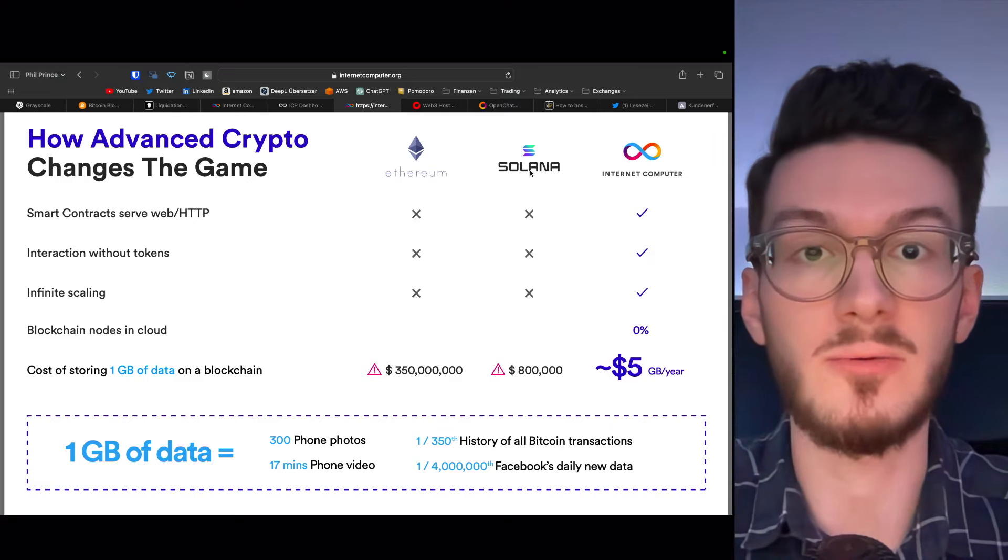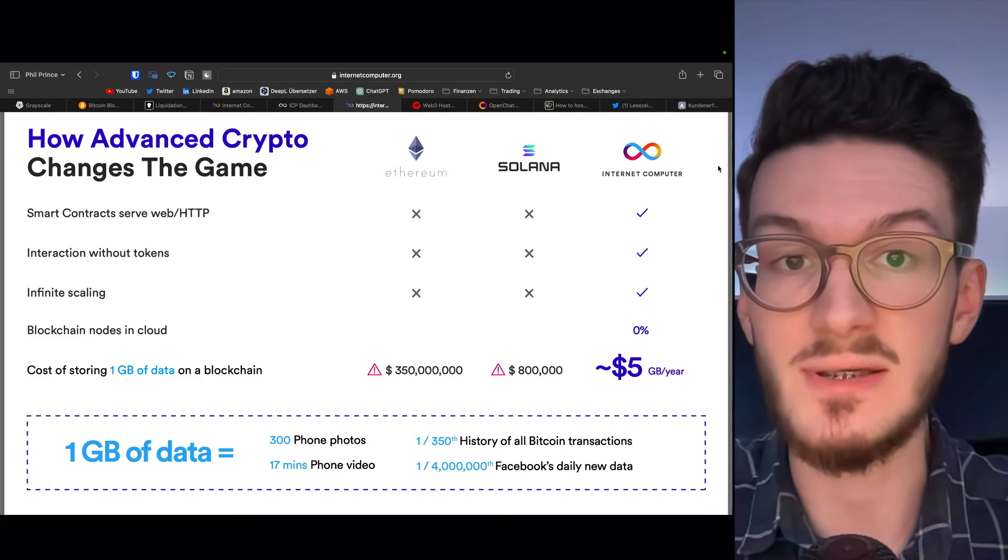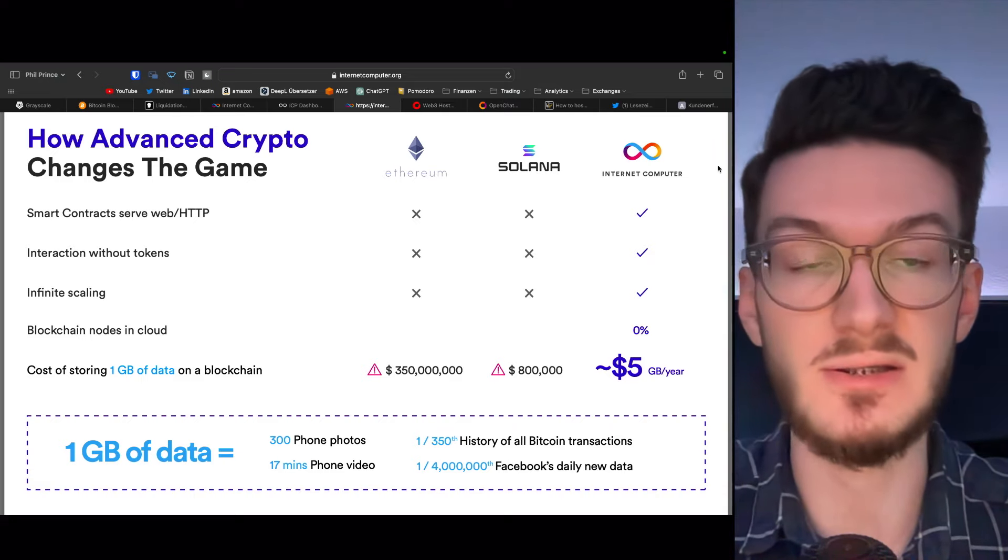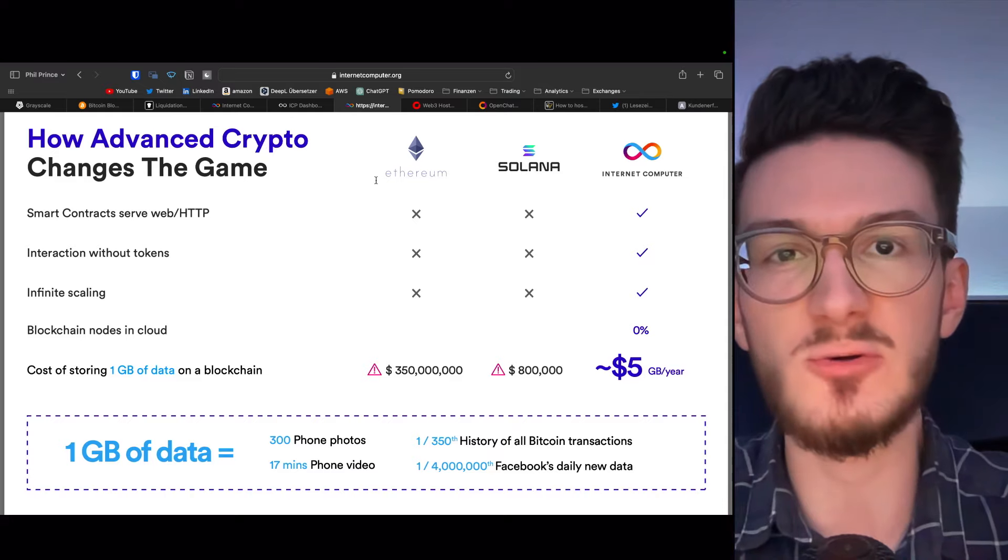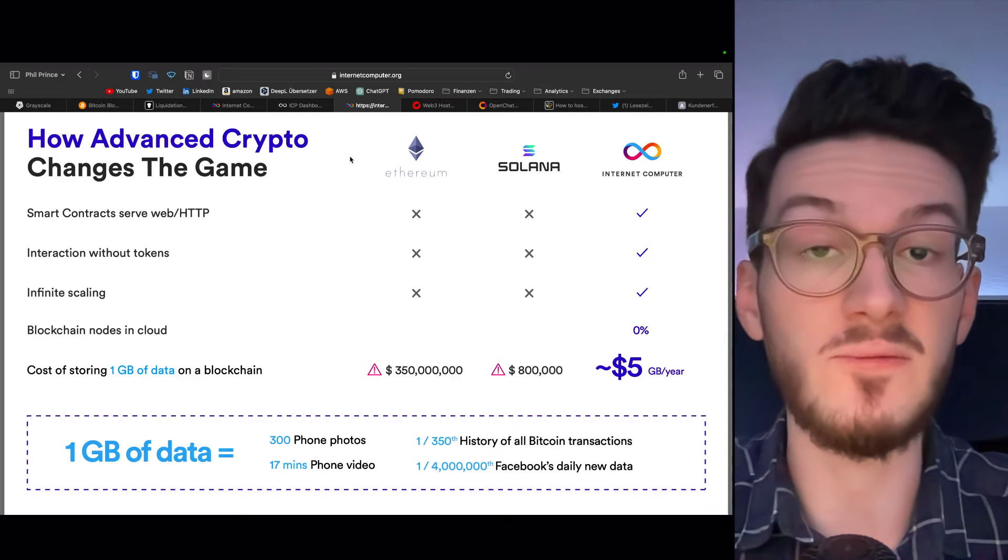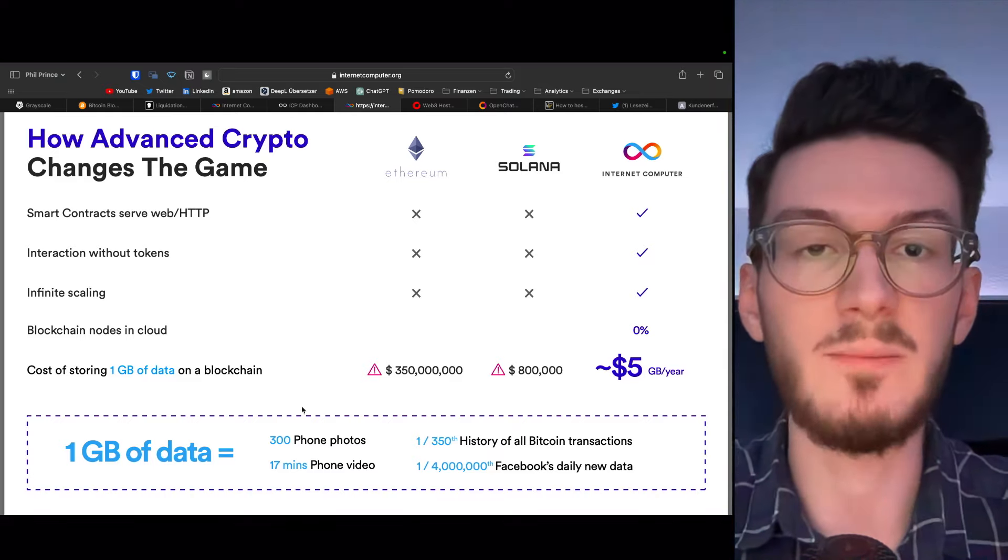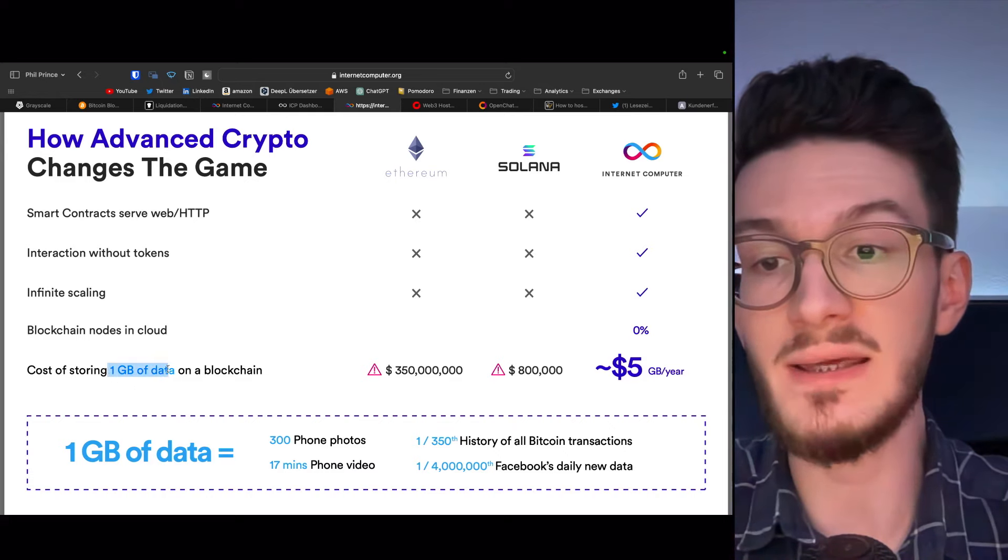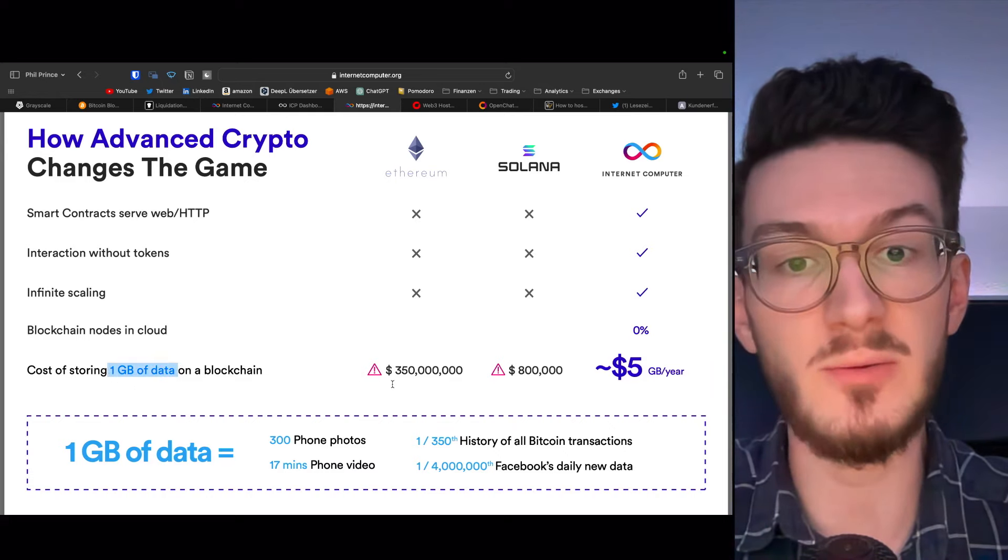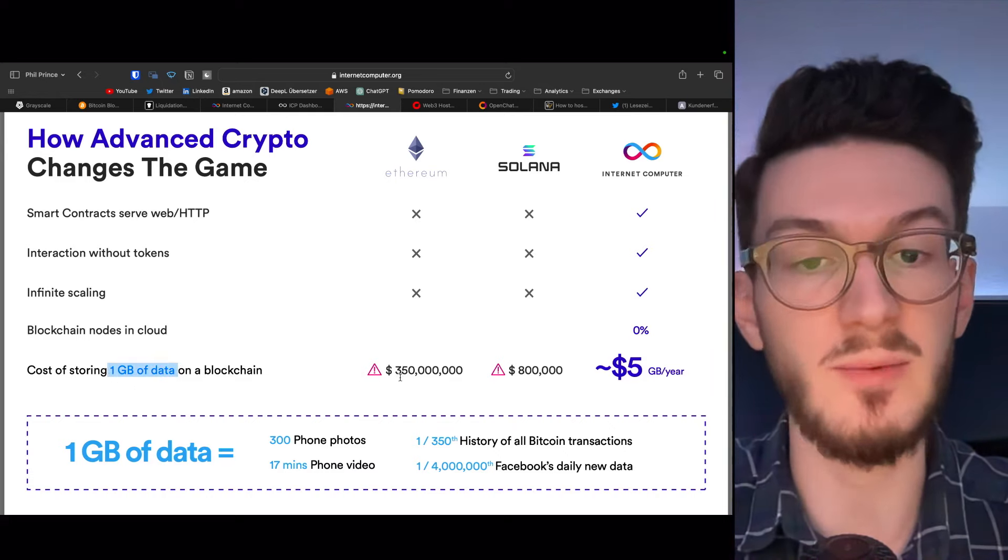But there are already many blockchains working to upload smart contracts and build decentralized apps, as on Ethereum and Solana. The thing is, smart contracts are just programming scripts. They're extremely small and therefore not expensive to host.